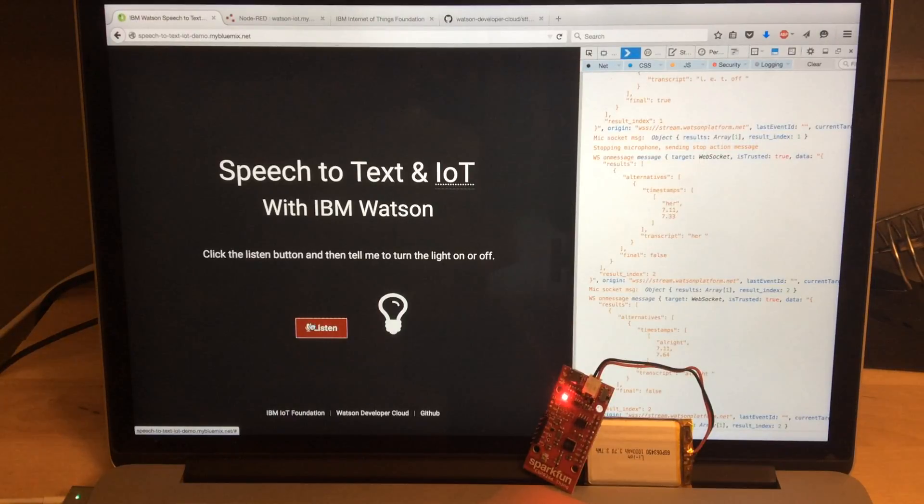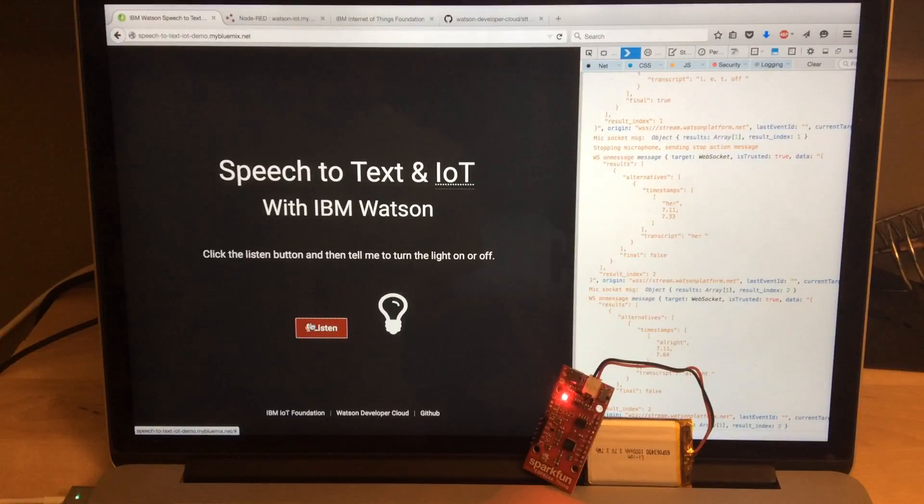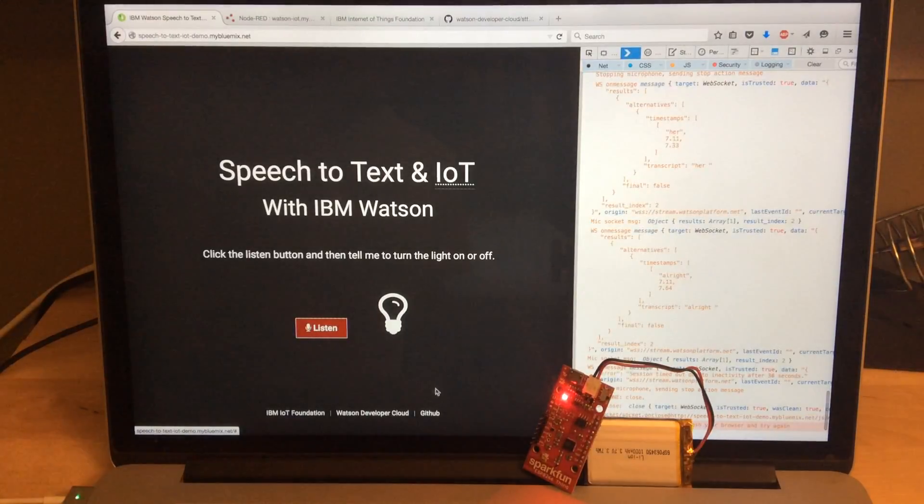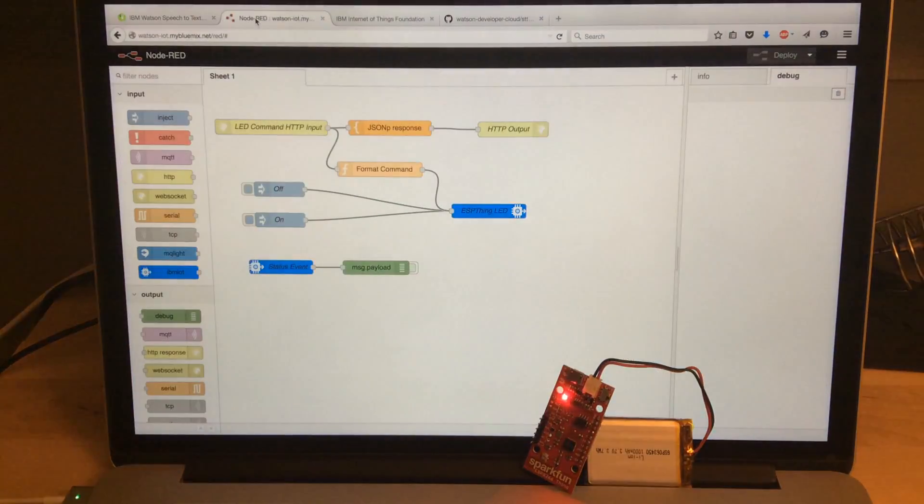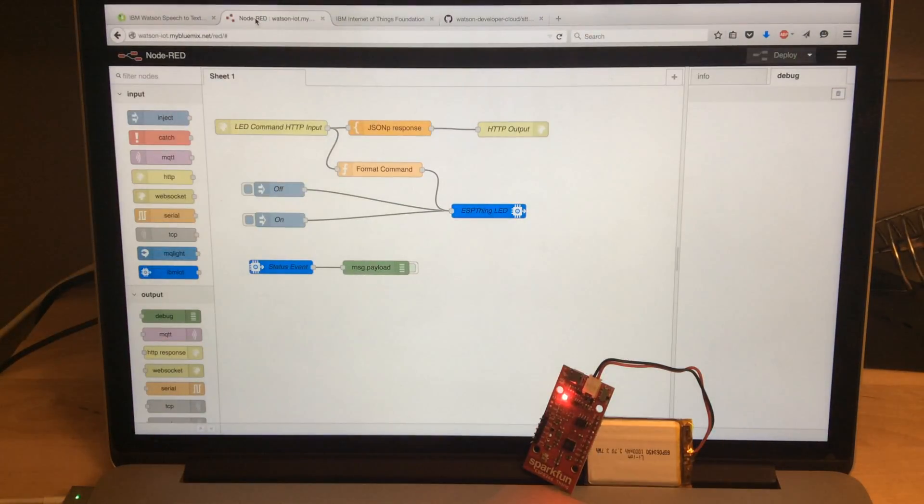And then it gets the JSON responses back over that same WebSocket and it parses those for the on and off commands. And then once it finds a command, it makes a JSONP request out to this Node-RED server that's running on a different Bluemix instance.